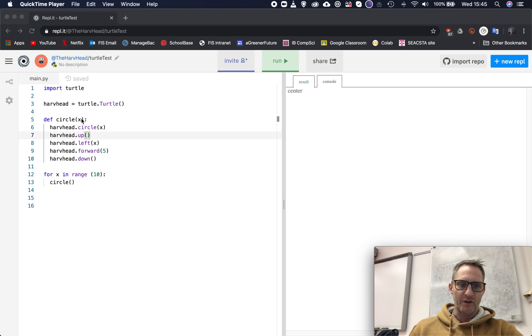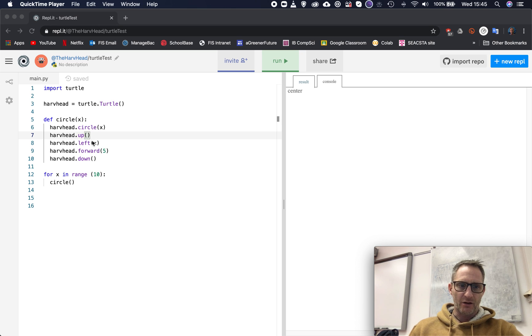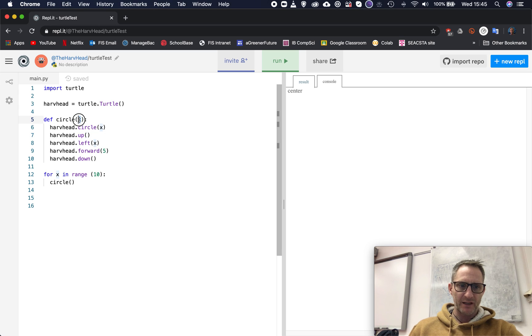We've got X and we're going to pass a value into this function. Then wherever we see X in our little mini program, here and here, it will take whatever value we give it here. It will put that value in here and put that value in here.